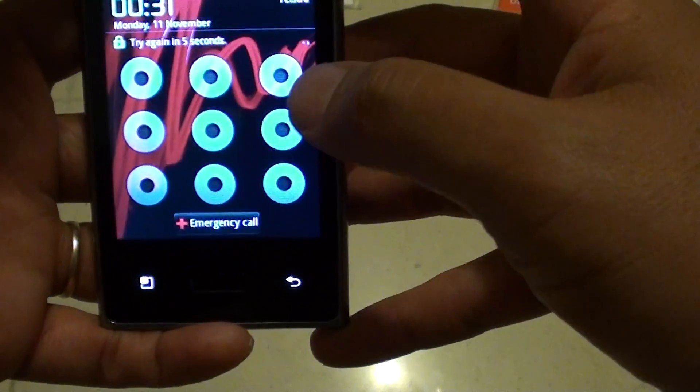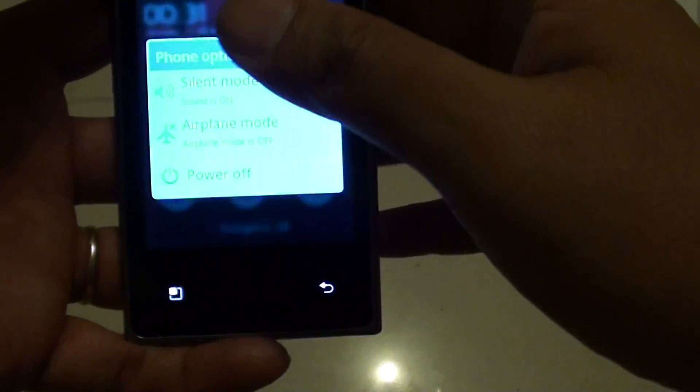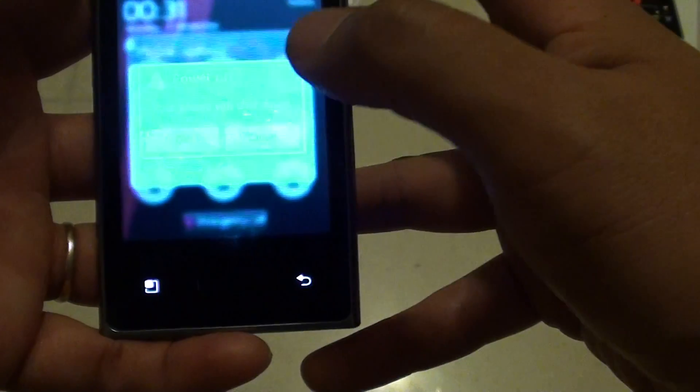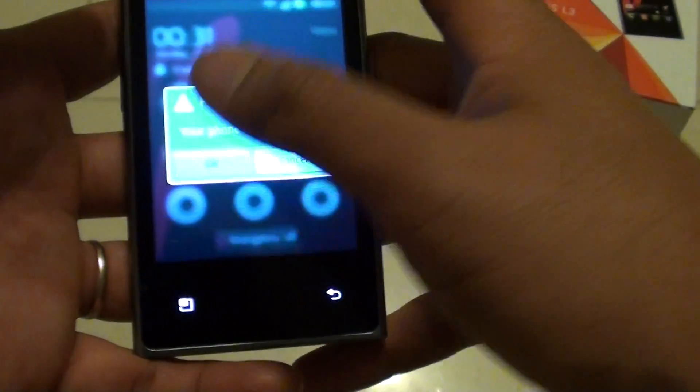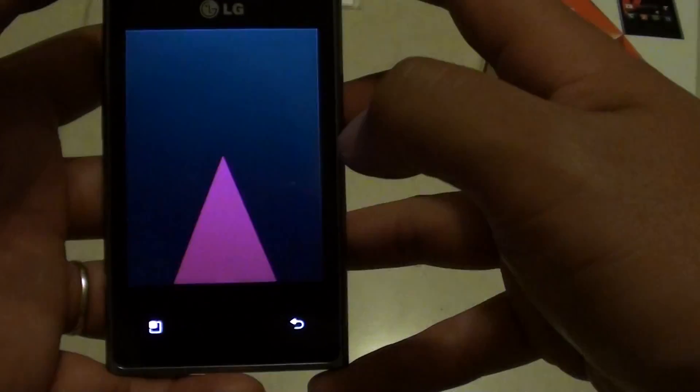Now first, just press and hold the power button, then from the menu just choose power off and tap OK to turn off your phone.